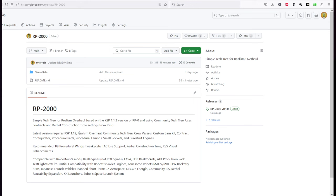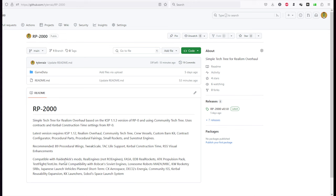So the requirements for RP-2000 are fairly light. Of course you need Realism Overhaul itself, Community Tech Tree, Crew Vessels is my own mod, Custom Barn Kit, Contract Configurator, Procedural Parts, Procedural Fairings, Small Rockets is my own mod and ShieldStrat Engines is my own mod. We'll also be installing the recommended mods: B9 Procedural Wings, Tweak Scale, Tag Light Support, Kerbal Construction Time and RSS Visual Enhancements. We're using Tag Light Support because it's compatible with more things.